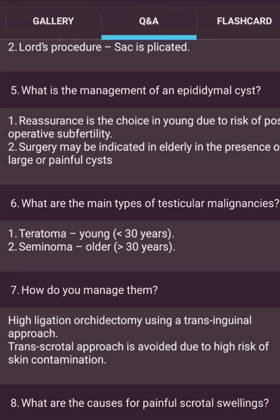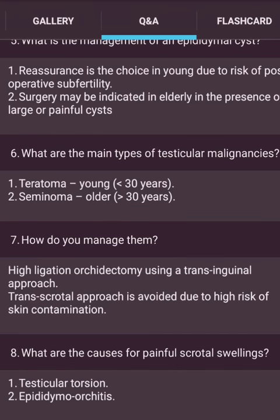What is the management of epidermal cysts? Reassurance is the choice in the young due to risk of postoperative complications. Surgery may be indicated in the elderly or in the presence of large or painful cysts. What are the causes of painful scrotal swelling? Testicular torsion and epididymo-orchitis.